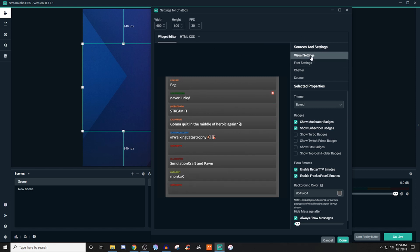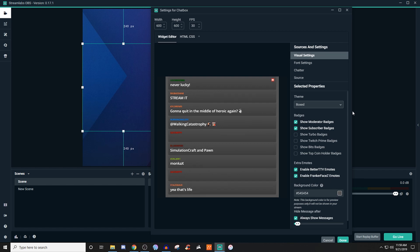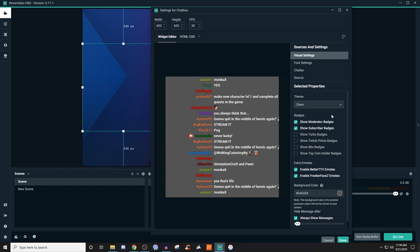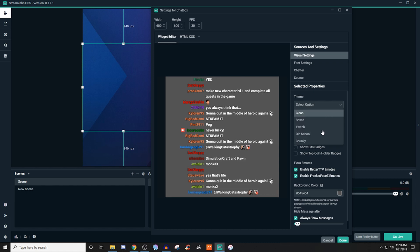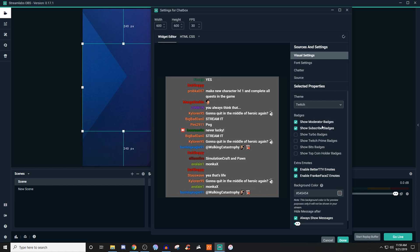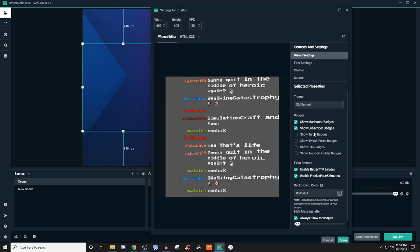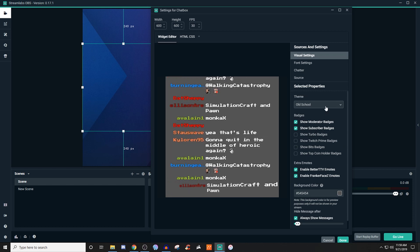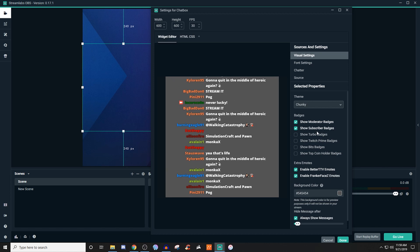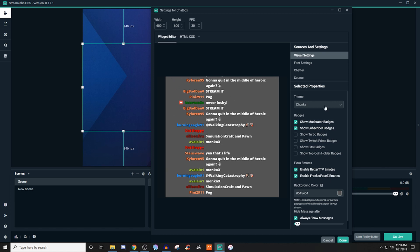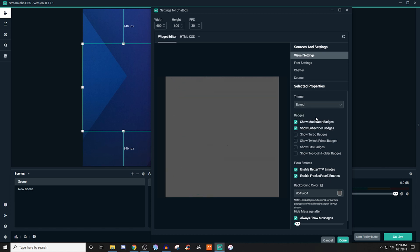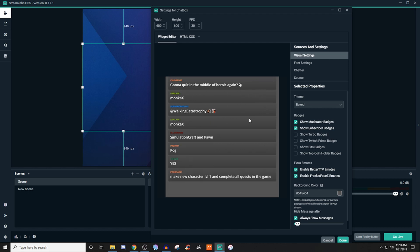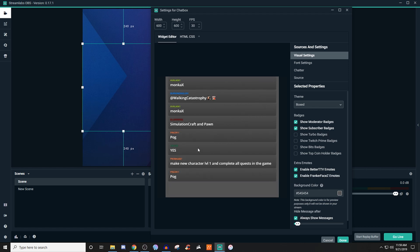For your visual settings, this is where you can determine if you want it to be more clean, or if you want it to look something like on Twitch, or maybe more old school and retro, and then you can also try chunky. Personally, boxed is what I like the most because it has this separation between each one, so it makes it easier to read and easier on the viewer as well.